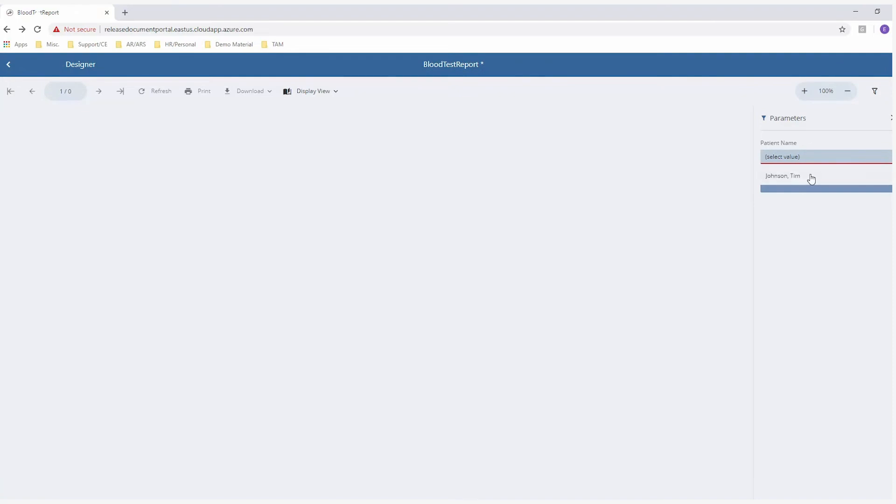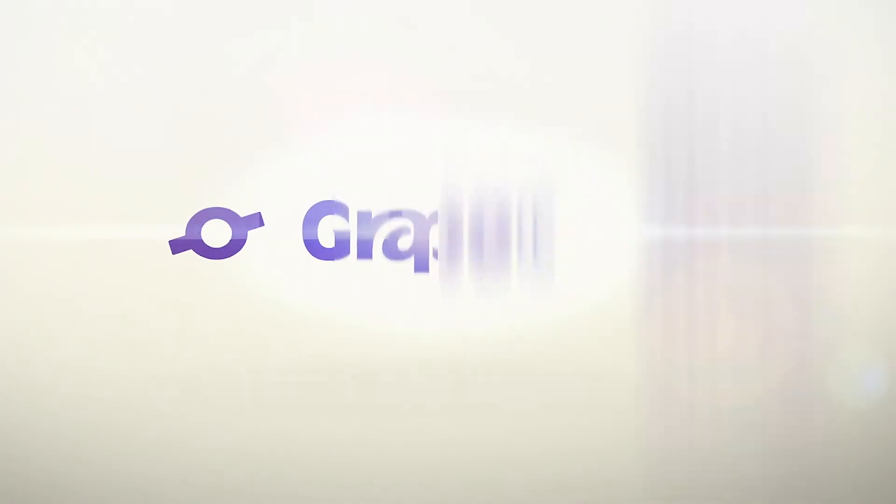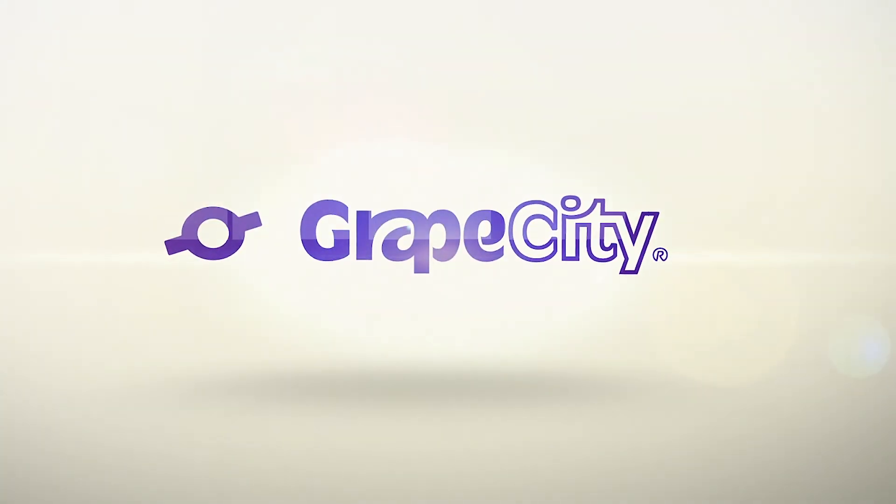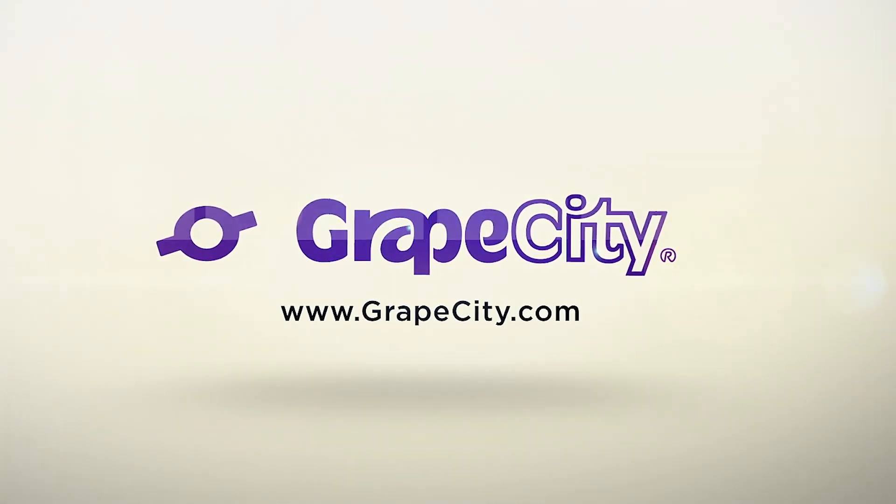Look for the JS Viewer coming soon in Active Reports 13. For more tutorials, blogs, and code samples, visit GrapeCity.com.